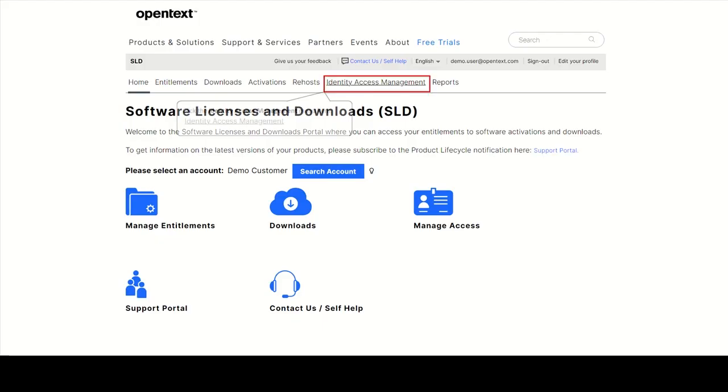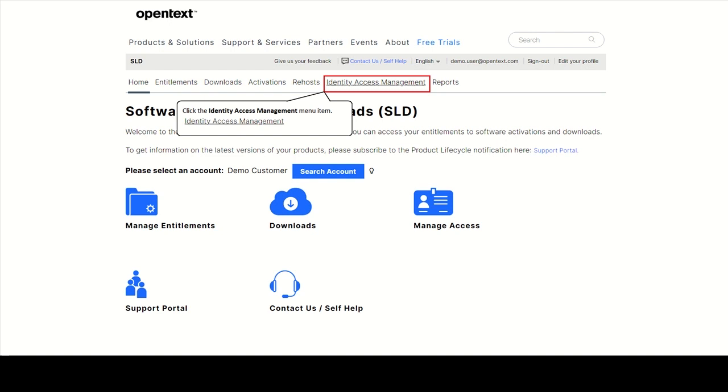To request access to products, please navigate to Identity Access Management, which is the user management module of SLD.